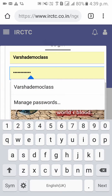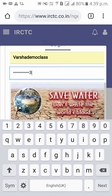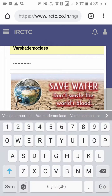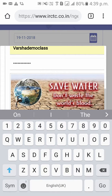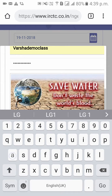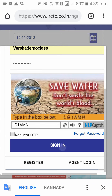Please enter your user ID and password. And please enter the captcha key that they have given — in this case it is LG1AMN — and click on sign in.